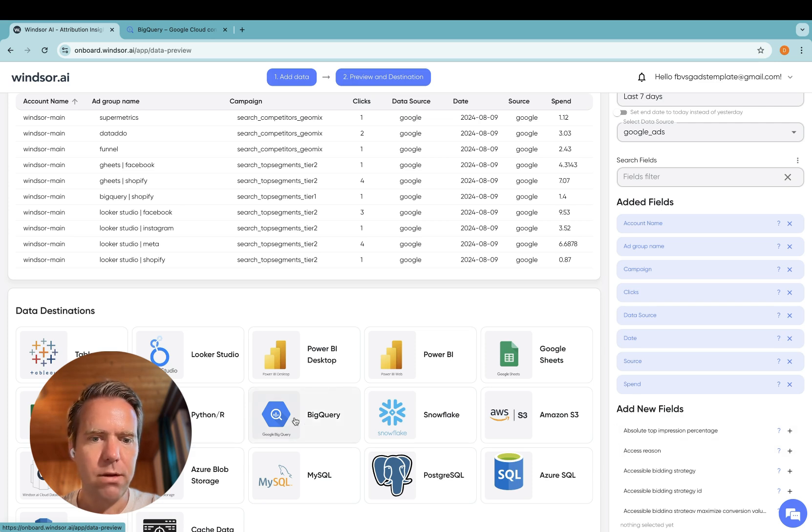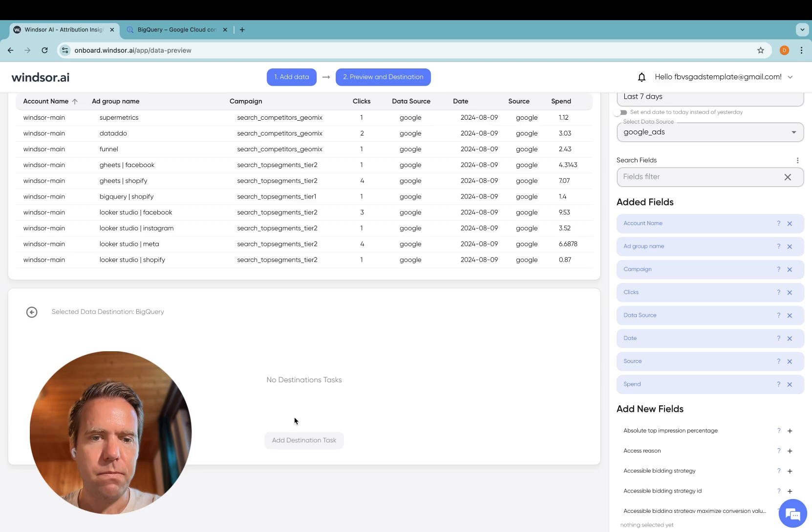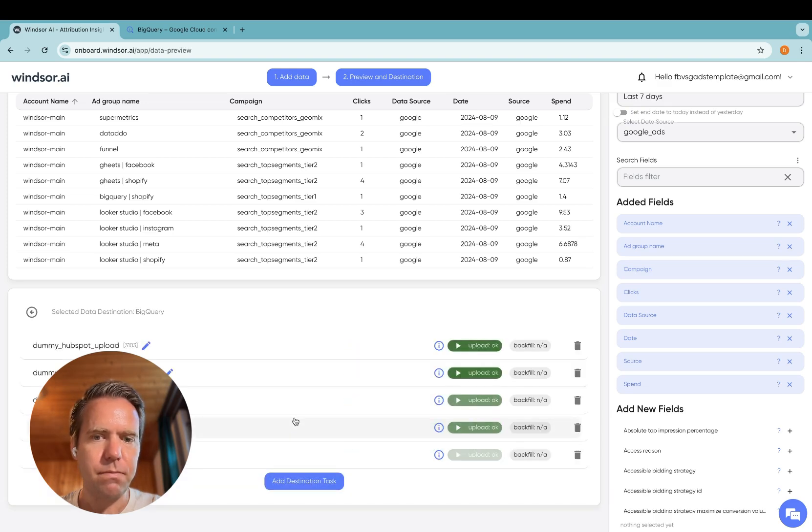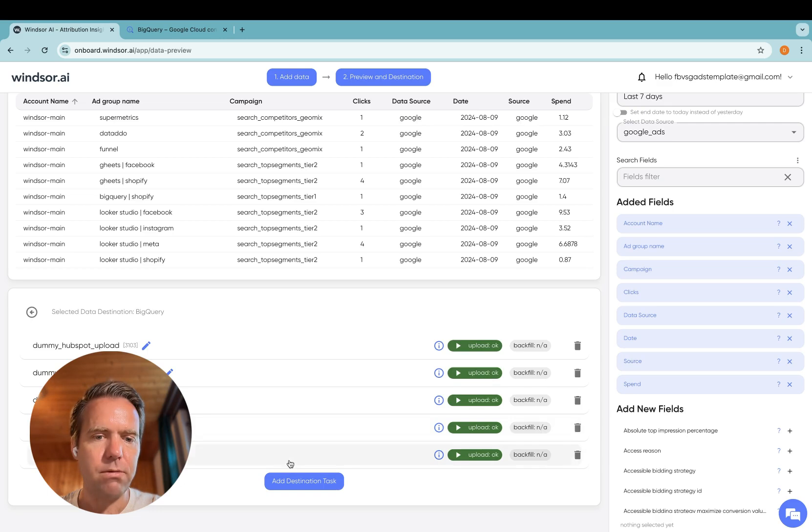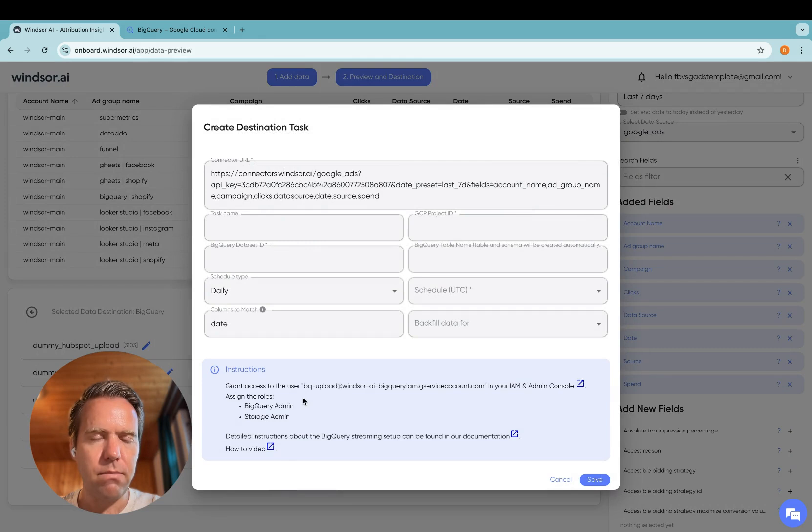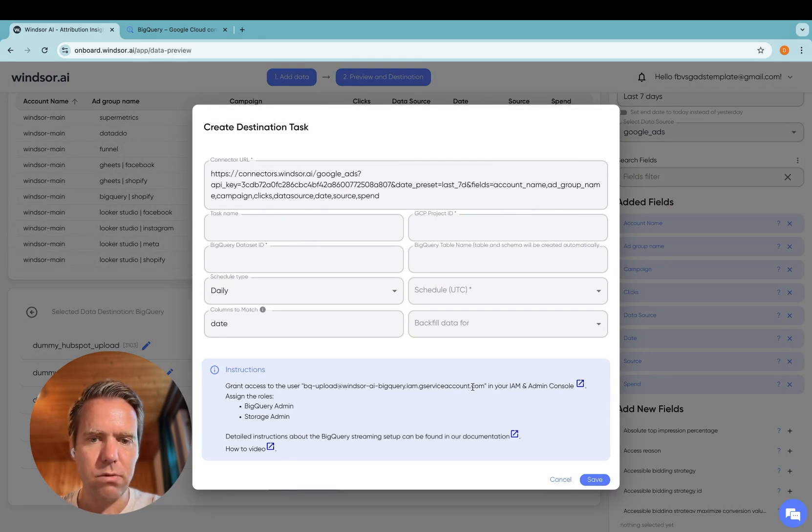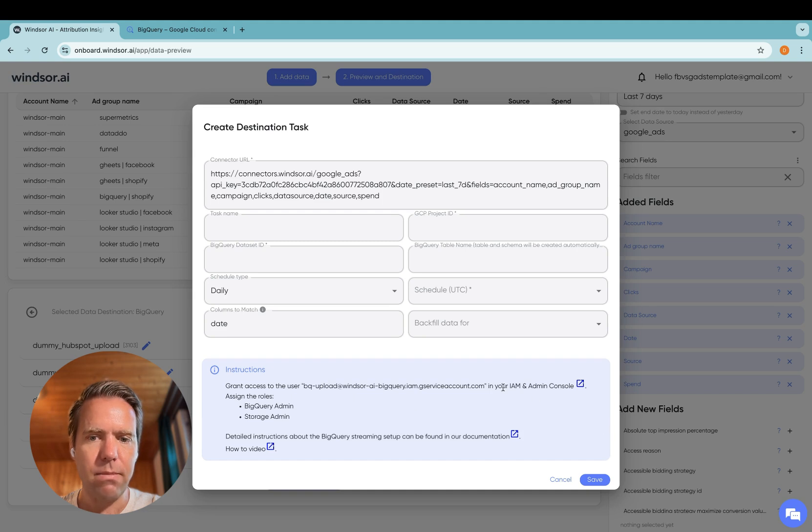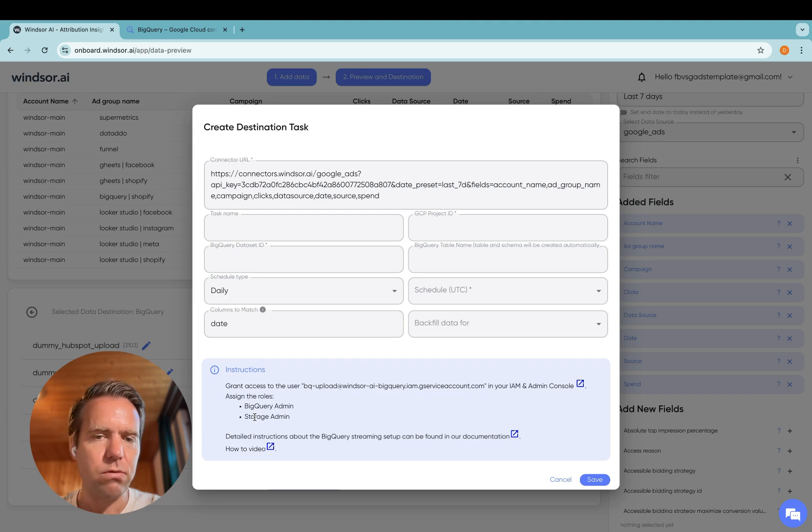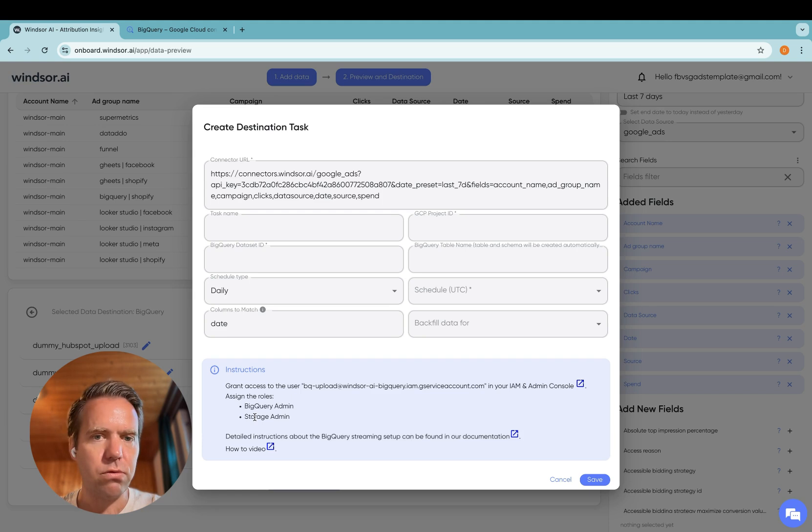Click on BigQuery. Now we are in step three, getting the data into BigQuery. Click on add destination task. Now before you do this the first time, make sure that you grant access to the service user in your IAM and admin console and grant the rights to the service account as stated below. This will allow us to create the table on the first upload and also to do the daily insert into the database.